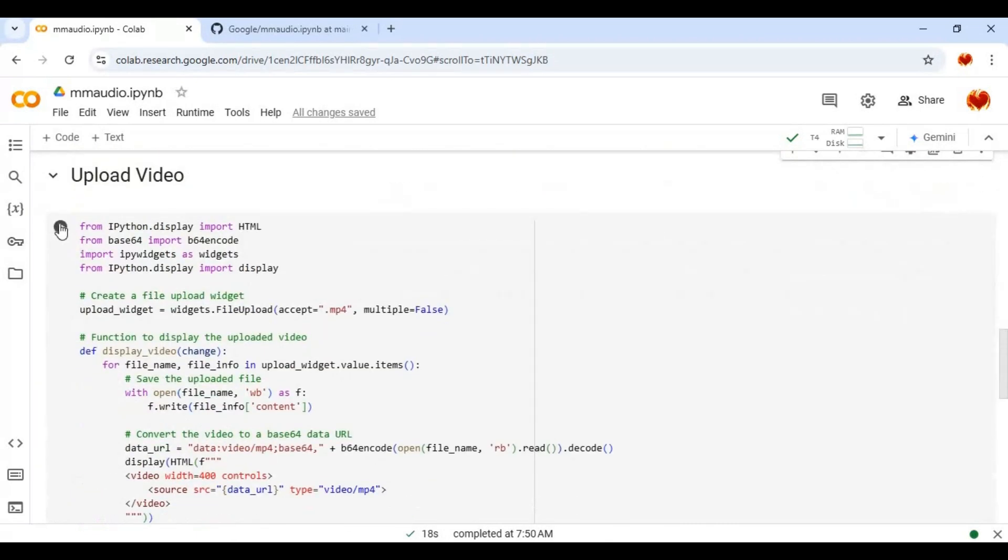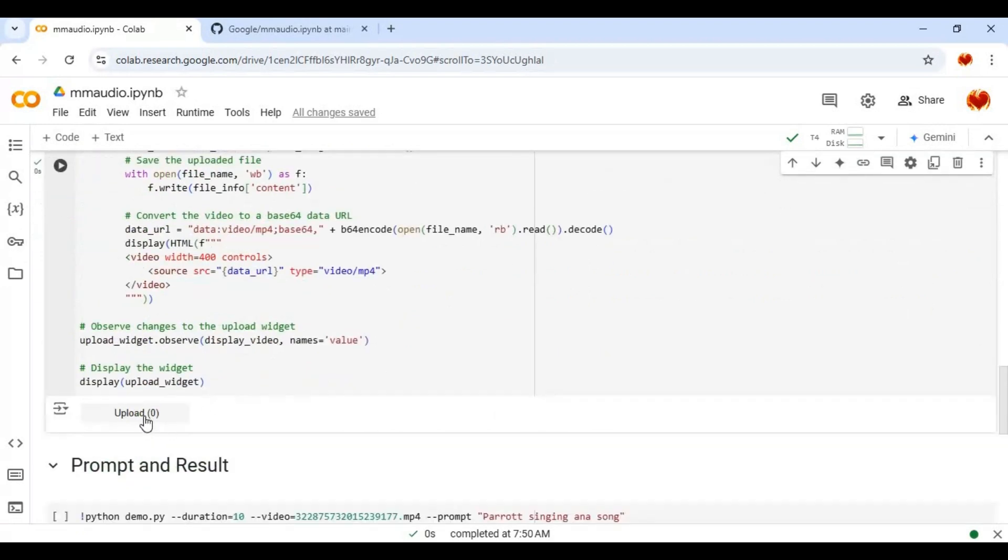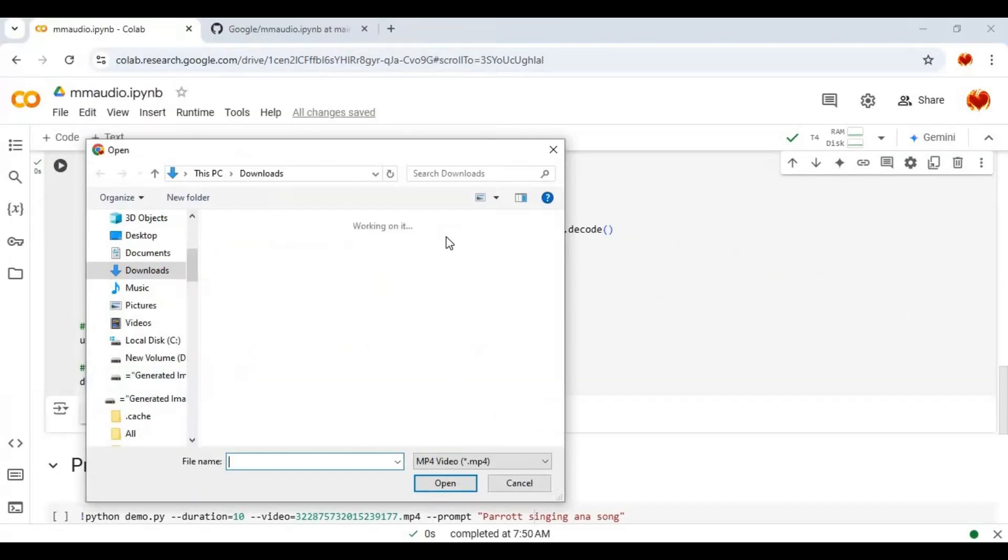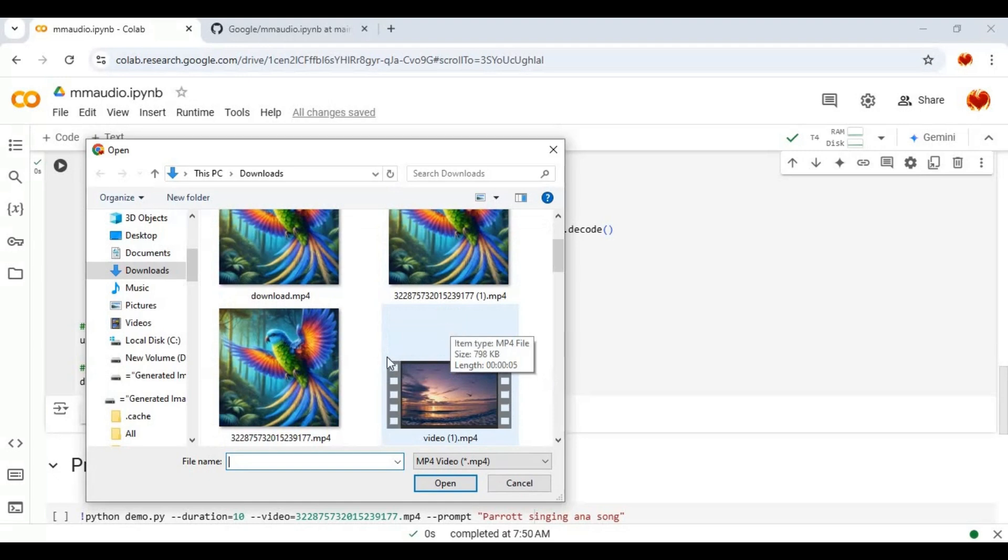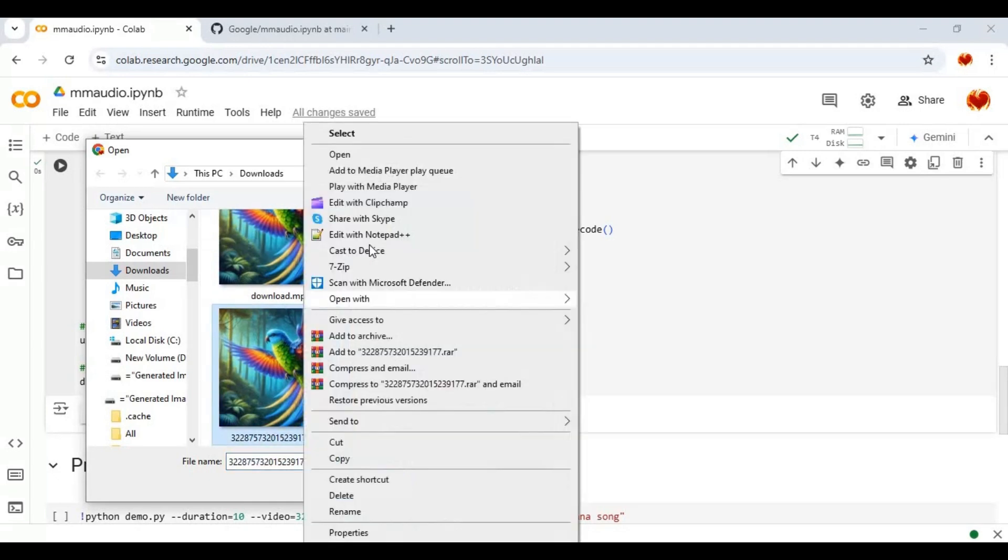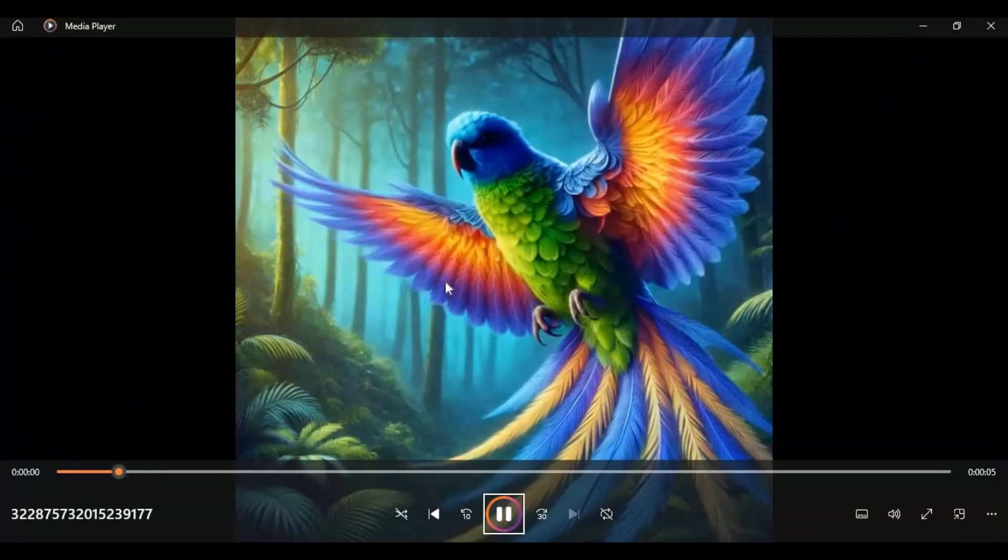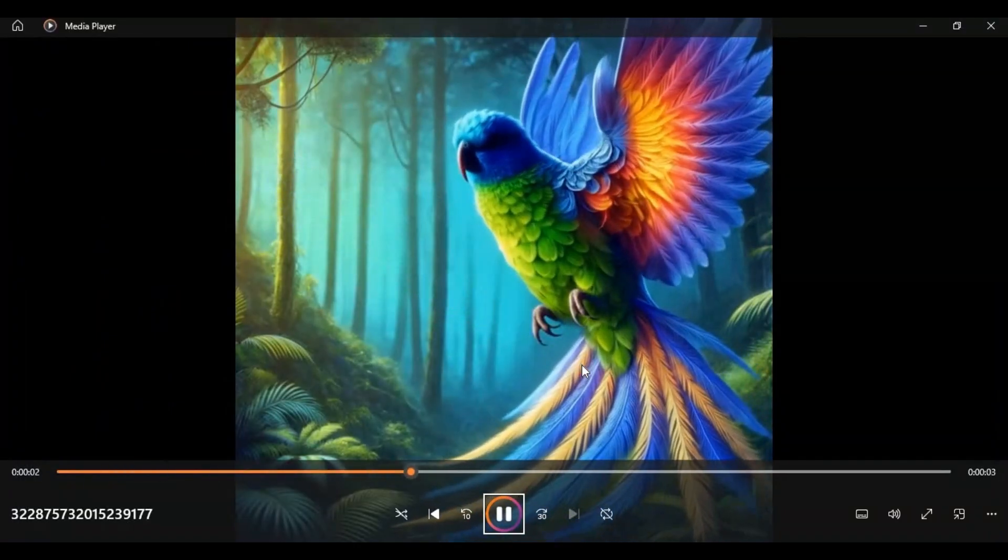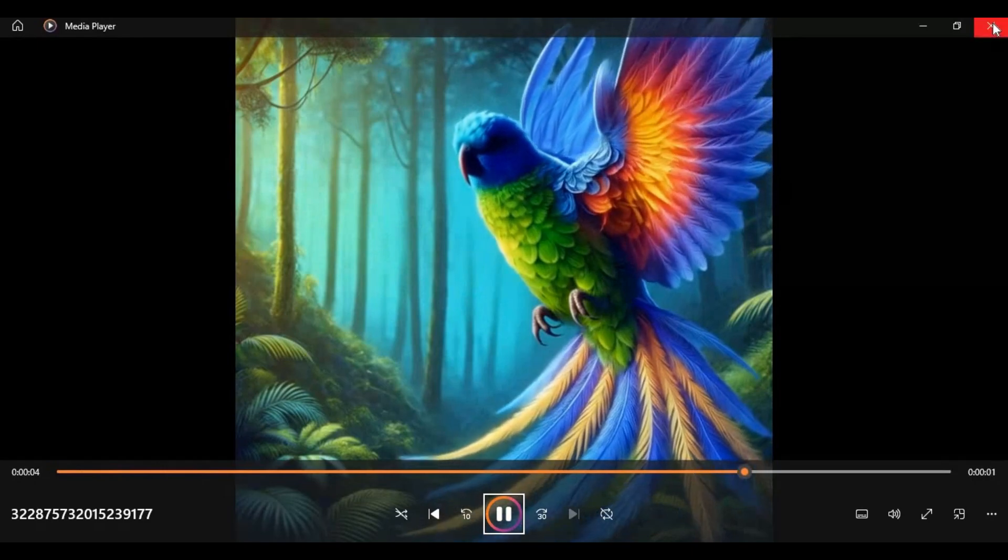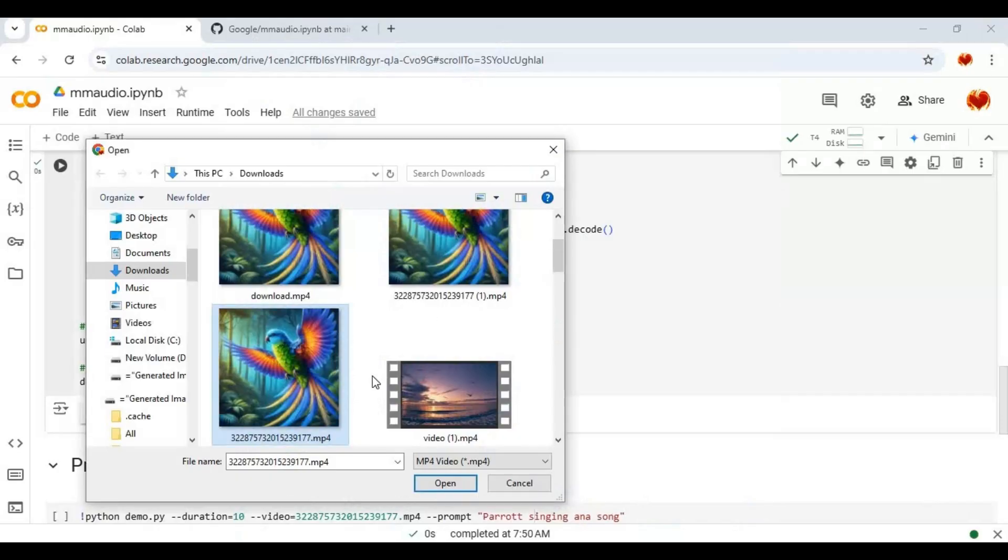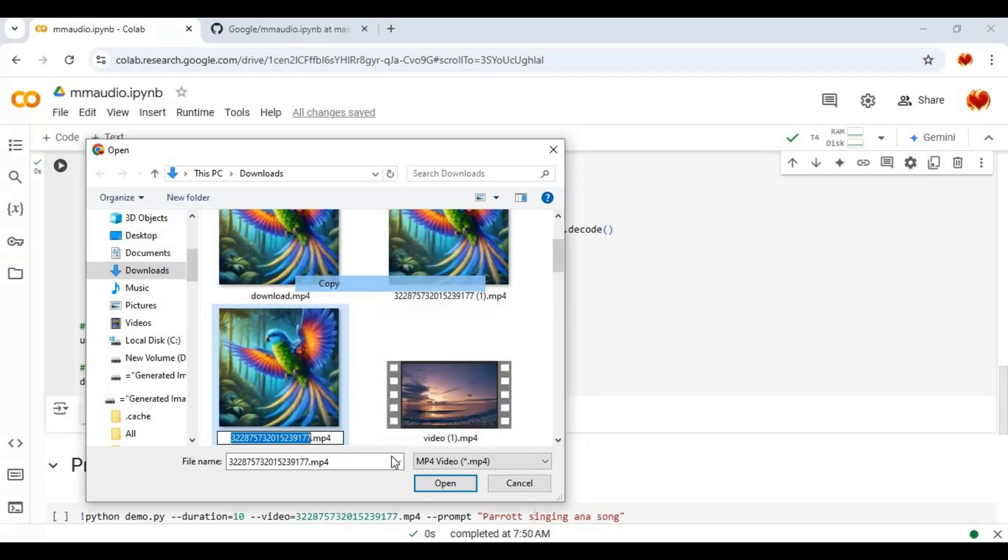Run second cell and upload video you want to put sound to. This AI-generated video I am going to use with no sound. Important thing is you should know name of file you are going to upload.